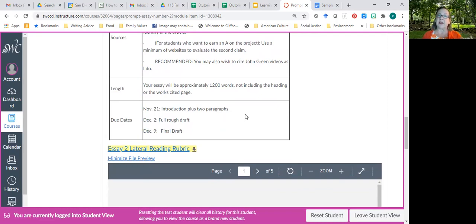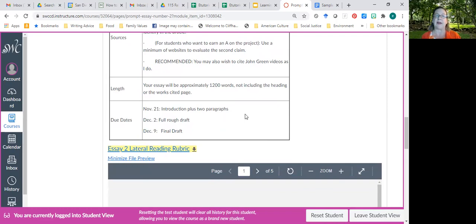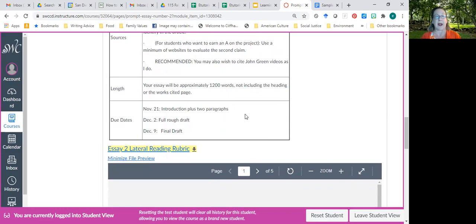Instead of this Thursday, your introduction and first two paragraphs will be due Saturday, November 21st. Your first full draft is due December 2nd, and your final draft is due on the last day of class, which is December 9th.